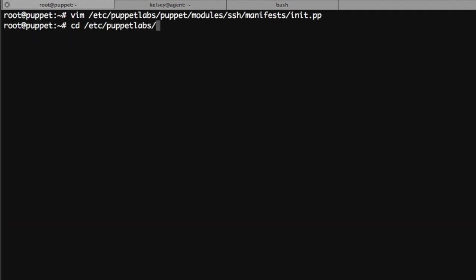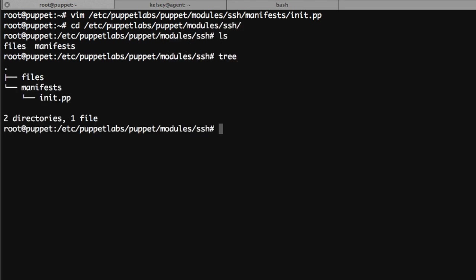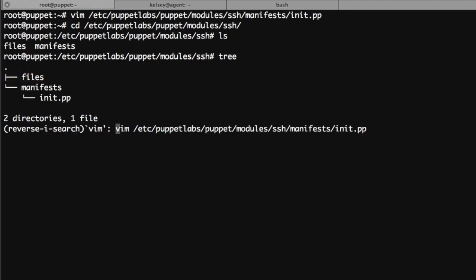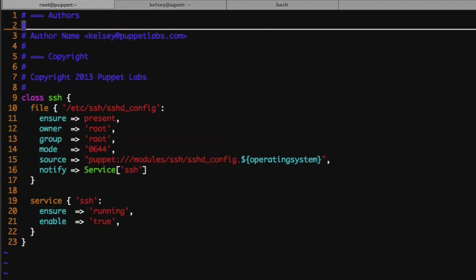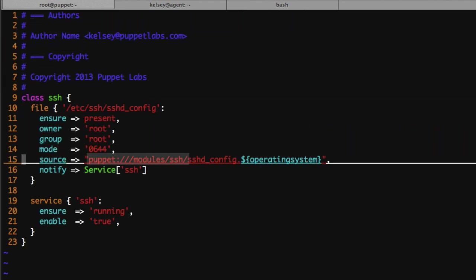Let's take a look at the module directory to see what files are required for this to work. I'm going to type the tree command to show us what files are available. If you notice we have nothing underneath our files directory and this is what we're using for our source. So if we review our module again we're specifying that the source comes from our SSH module but that file does not exist.